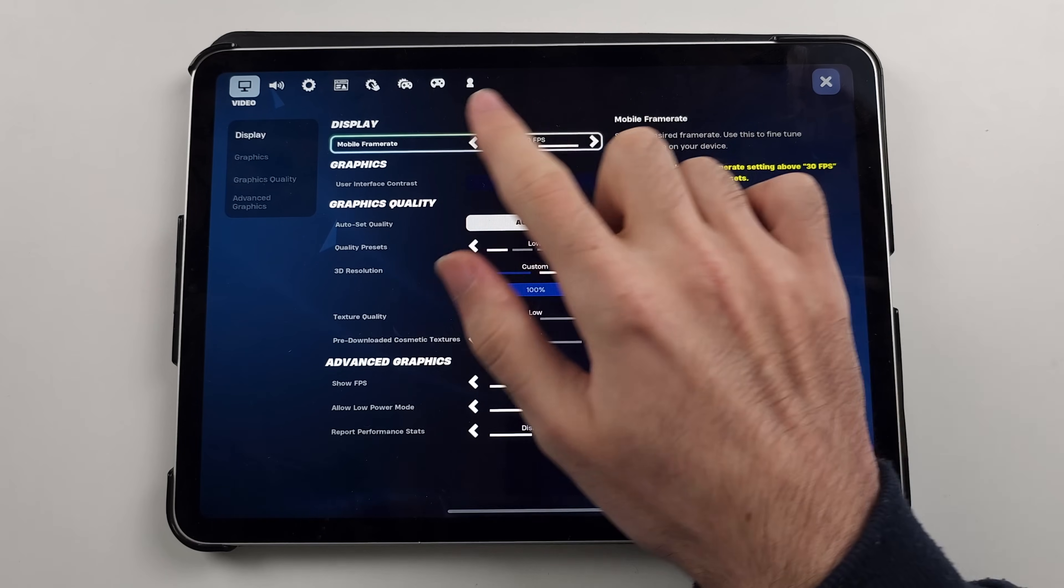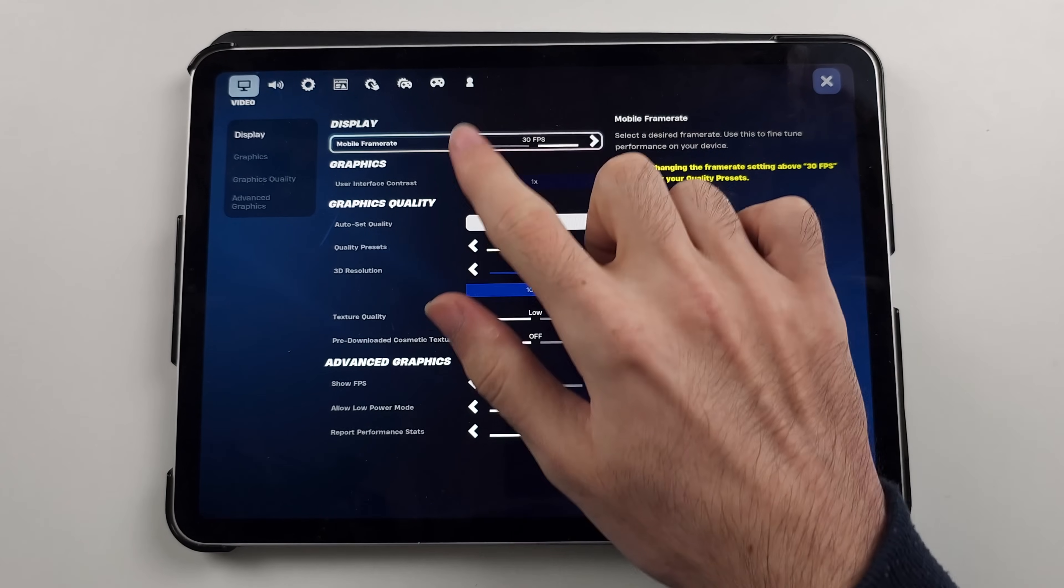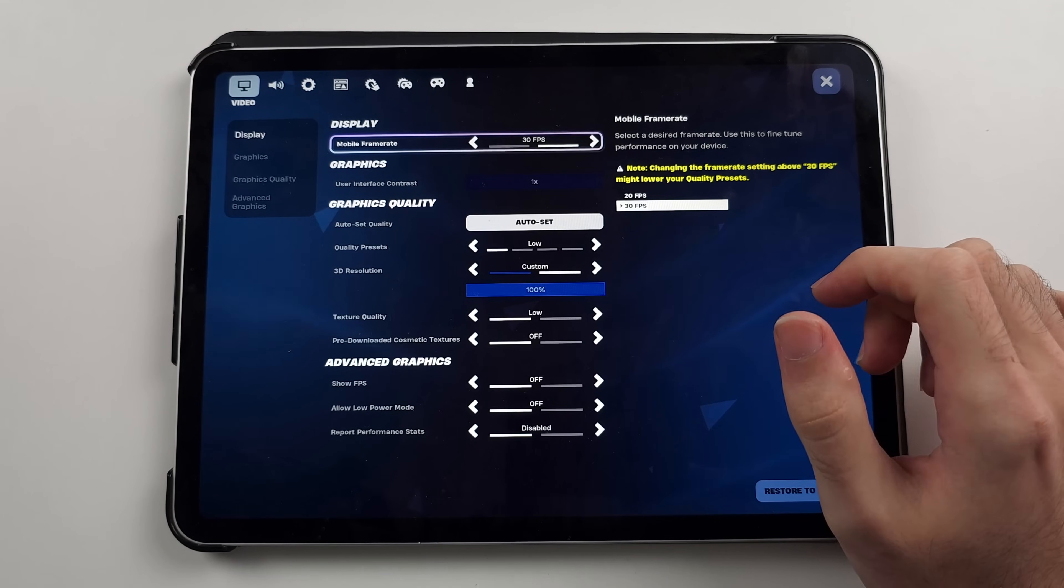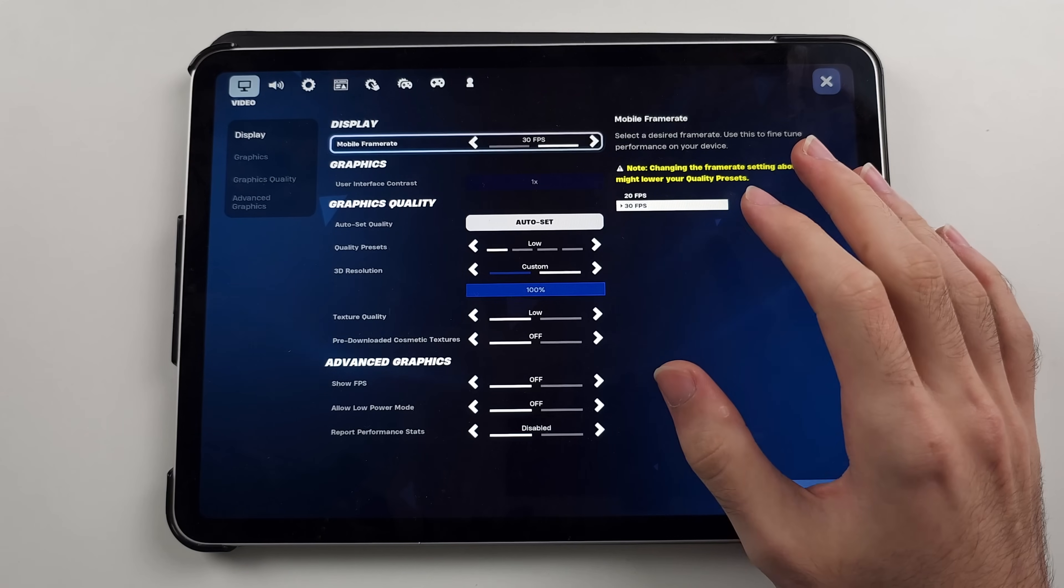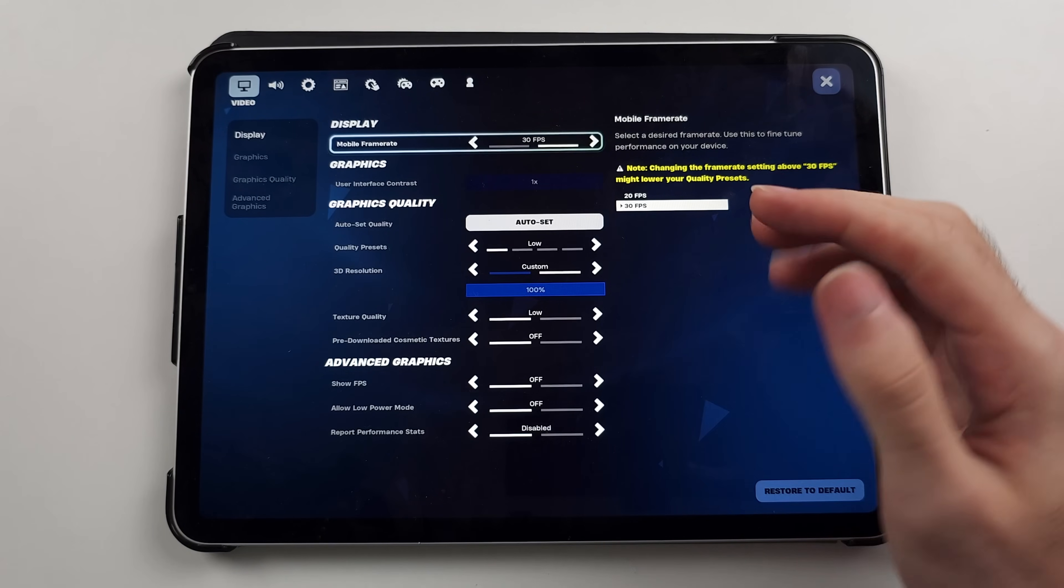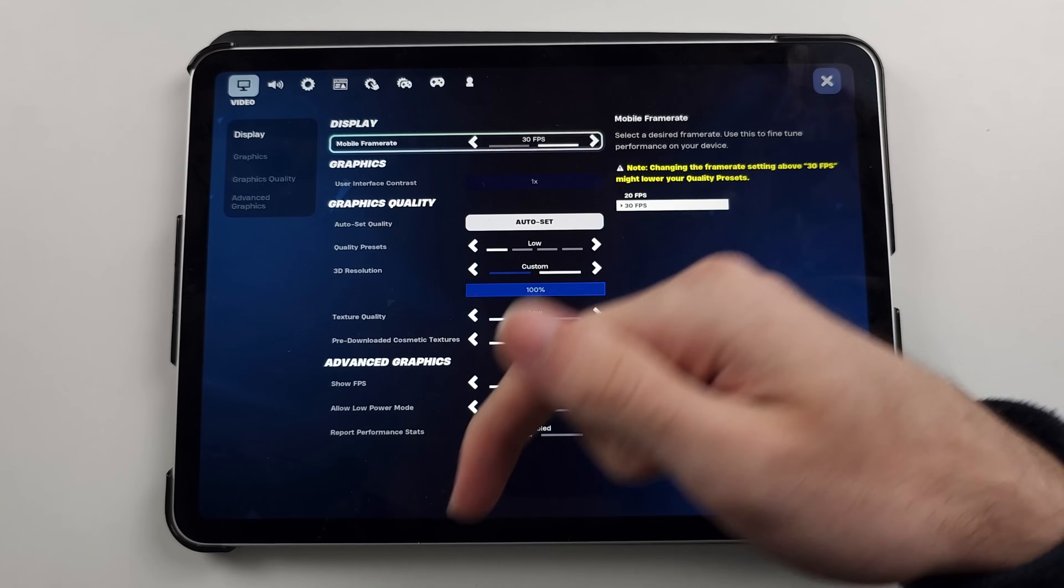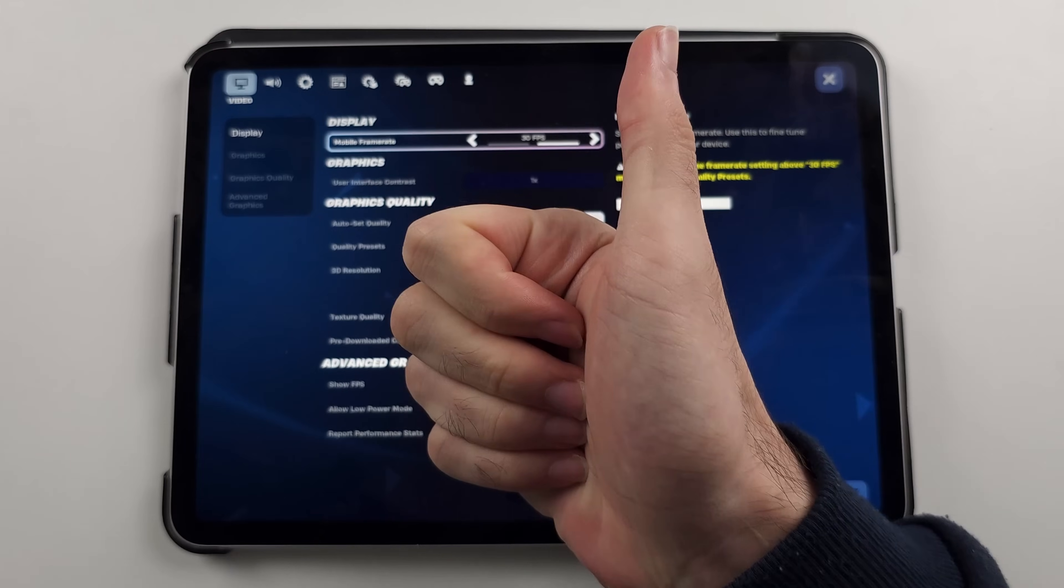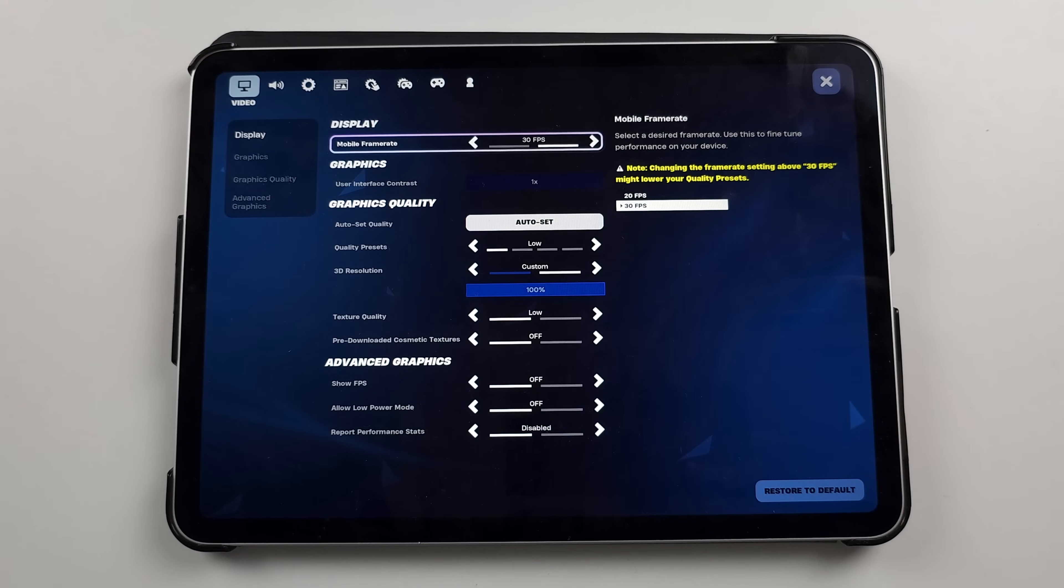When loading up Fortnite, you may notice you may not have the 120fps option. If you don't have it, I'll have a video in the description on how to enable the 120fps.